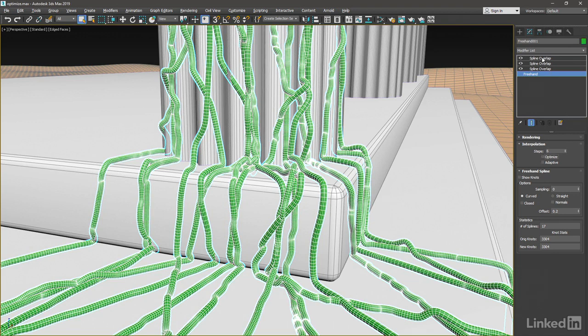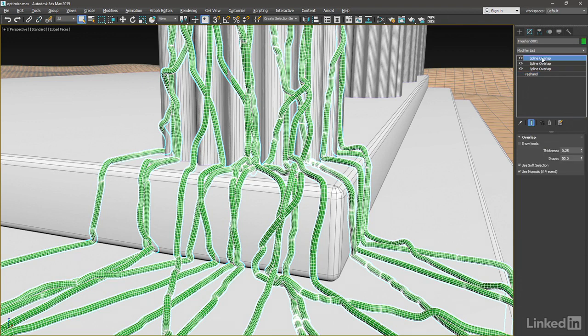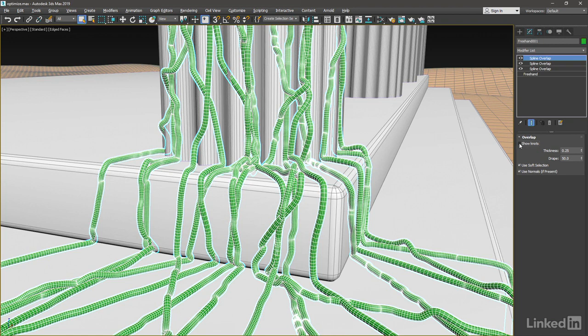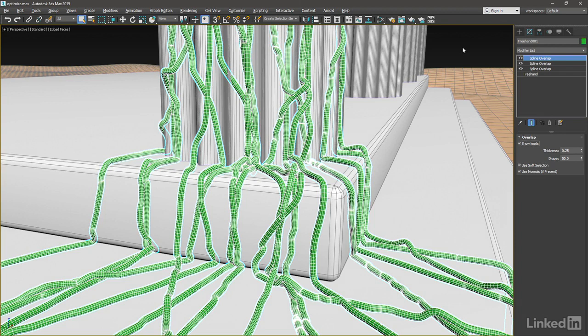So at the top here, let's go up to our Spline Overlap. We've got three of them here to iteratively apply that modifier a few times for better results. I'm going to enable Show Knots at the top here, but I can't see the knots inside the object. So let's take a look at this from a more top-level view, where we can see the knots and not the individual polygons.